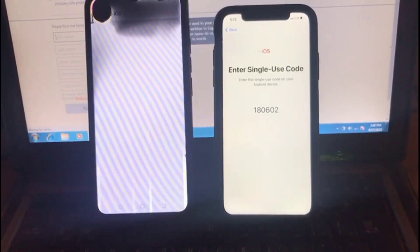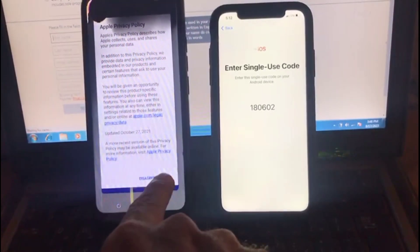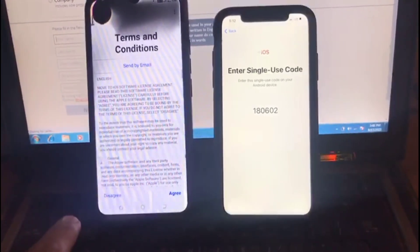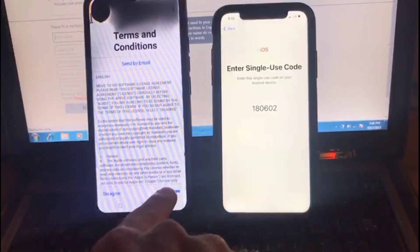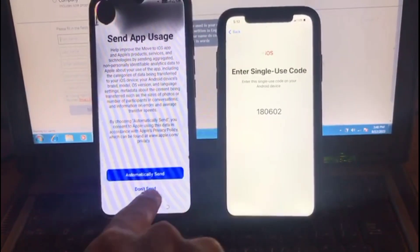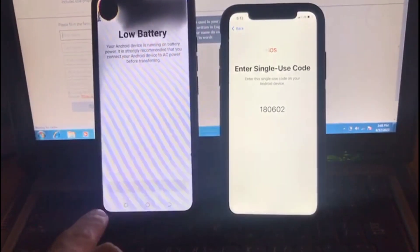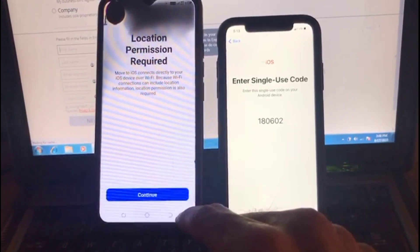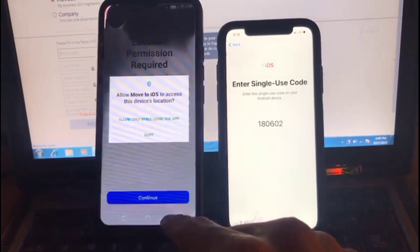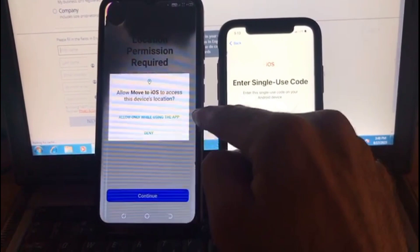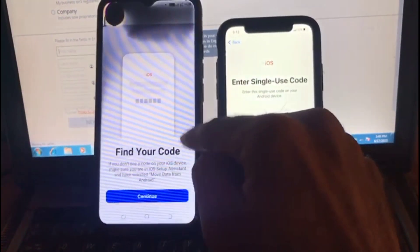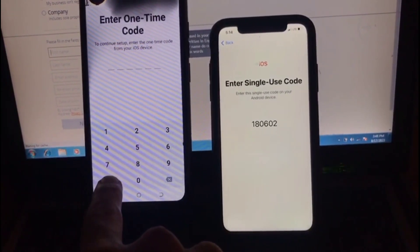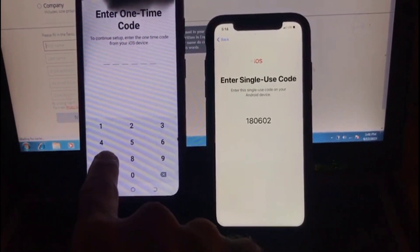Wait for some seconds, then tap Agree, and tap Continue. Tap Agree again, then tap Automatically. Tap Agree and Continue. Location is required — tap Continue. Now enter the code showing on your iPhone screen.